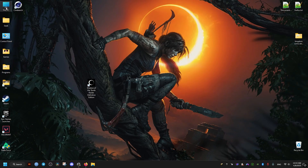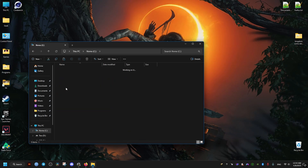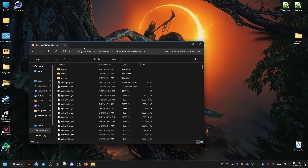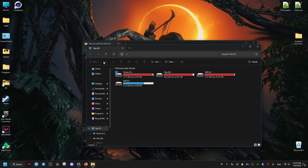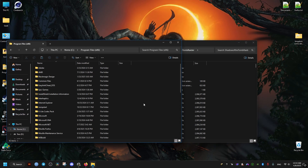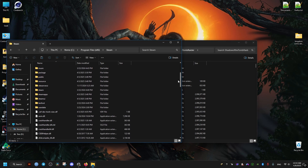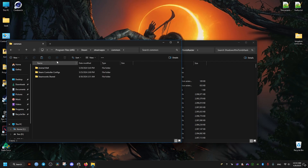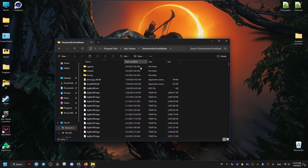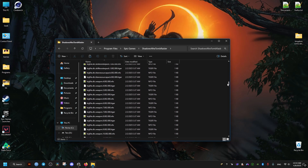The first fix is going to be going to where the game is installed. If you have the game on Epic Store, you can find the game's location right there. If you have the game on Steam, it's going to be in this directory: Program Files (x86), Steam folder, then Steam Apps, then Common, and once you're inside the Shadow of the Tomb Raider folder, scroll down.